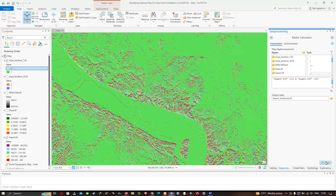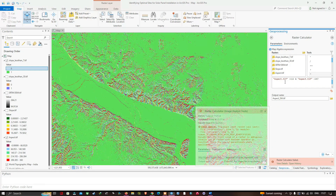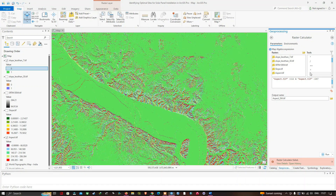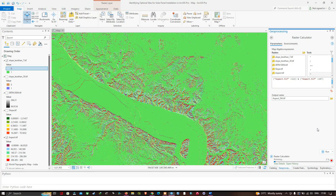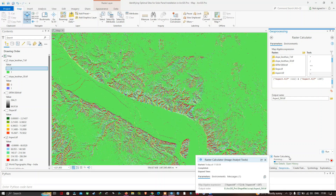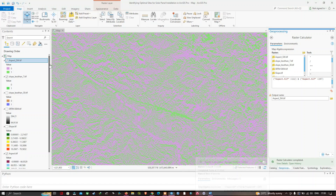There are some errors — a mistake was made. Going back to the condition, we need to make sure to add parentheses around each condition. Adding the parentheses correctly for both conditions, we run it again. The raster calculator completes successfully and we can view the result: aspect_southwest gives all spots that face toward the southwest.